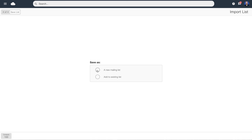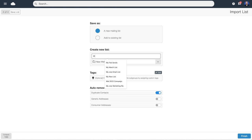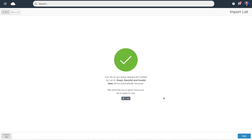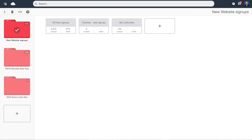We've now got the choice of whether to create a brand new list or top up an existing list. I'm going to create a brand new list and call it 'my customers.' The software will now clean your data — in this instance it's taken about a minute. It's looking for dead domains, invalid data, or people who have previously opted out and asked to be suppressed from further mailings. Dead domains mean the company may have gone bust, or the address is spelled incorrectly. It also checks for people who have opted out historically, ensuring you're totally fail-safe and GDPR compliant.